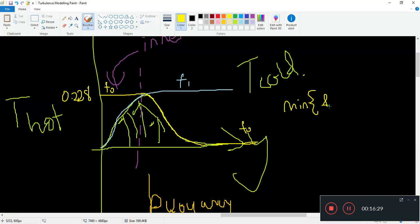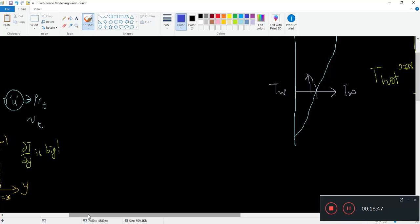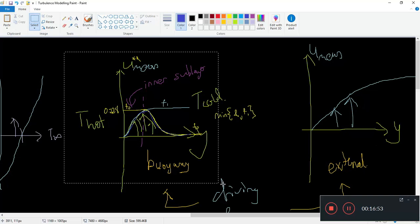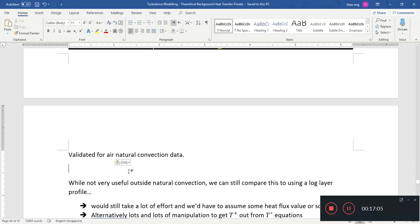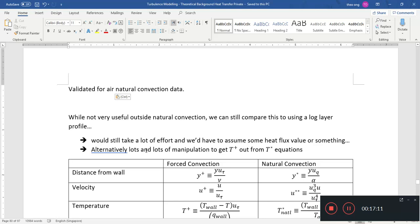Taking the minimum of F0 and F1 gives your velocity profile. The complicated-looking function is just producing this shape for us. This velocity profile is validated by natural convection data from air, so this log profile applies to air. It doesn't appear to be tested for any other fluid, but if you have data you can compare against this correlation.